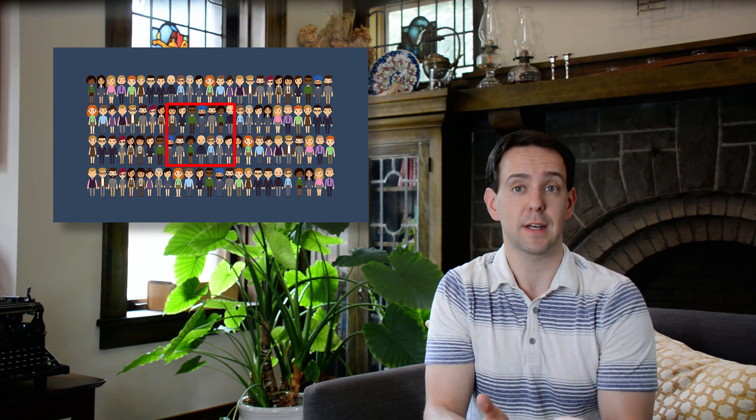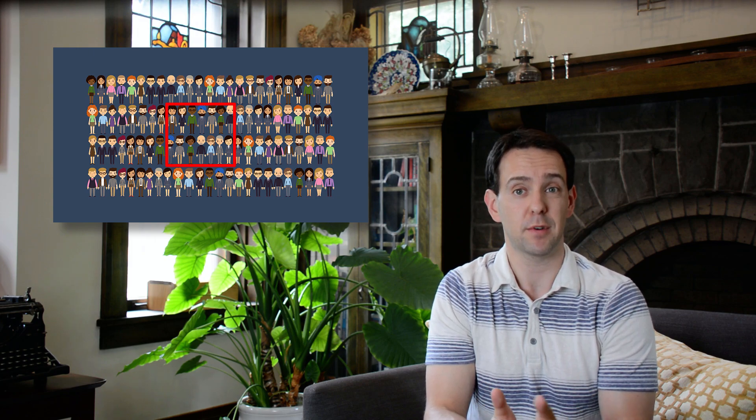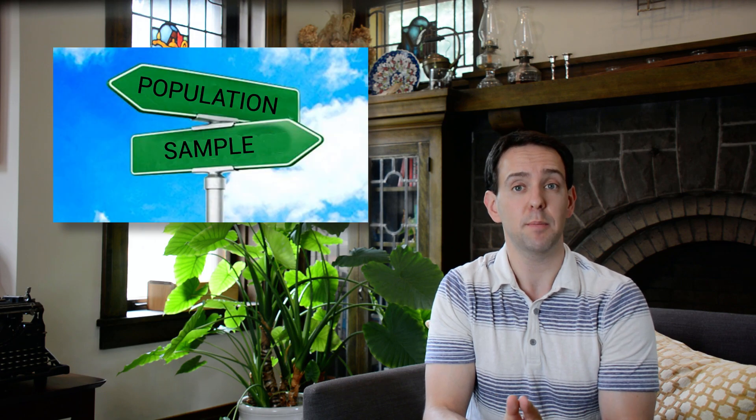Basically, we can't currently test every single person in a population, so to estimate how many people are infected overall, we look to see how many people we test are actually infected. Importantly, those aren't the same thing. To make that point a bit clearer, let's take a step back and look at a different example: political polling.